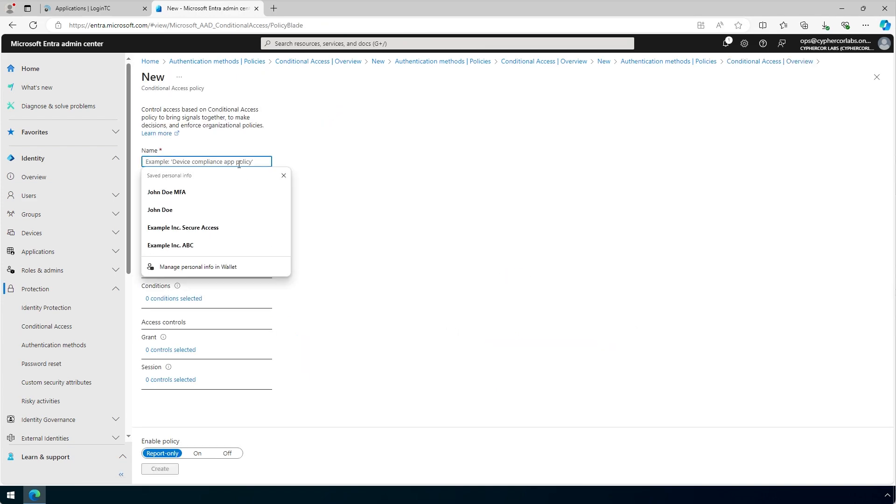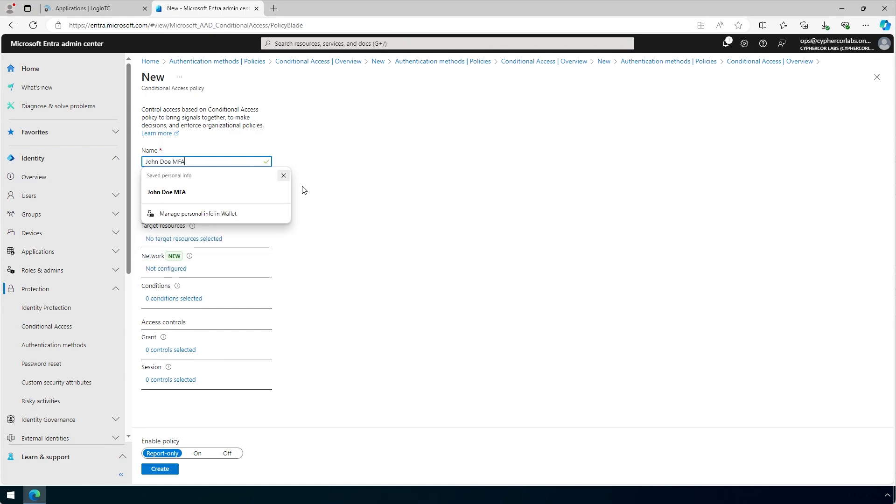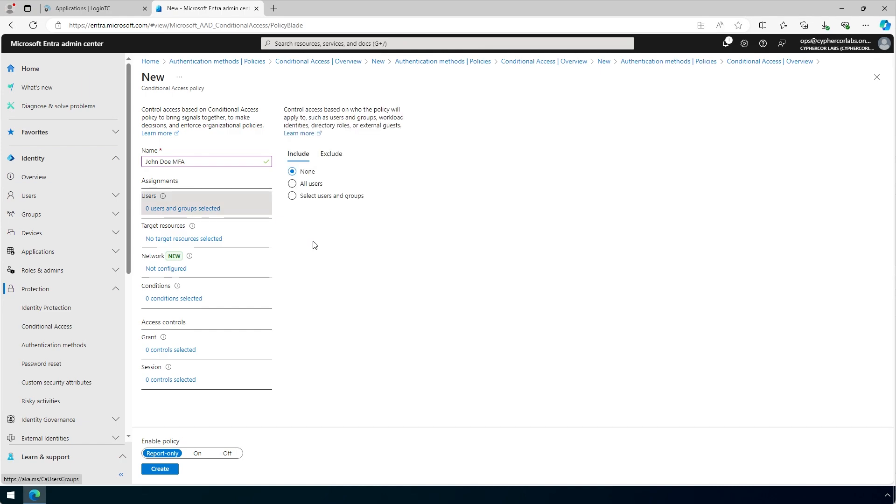In this case, we will target a specific user and we'll call the policy John Doe MFA. Under Users, click the Zero Users and Group Selected link. Here, select what users or groups you wish to apply the conditional access policy for.